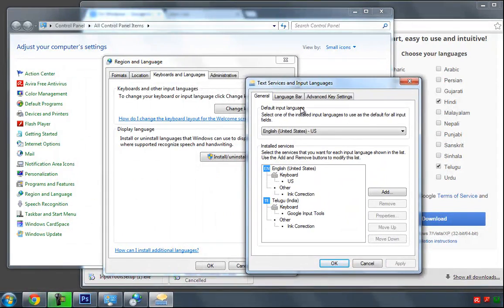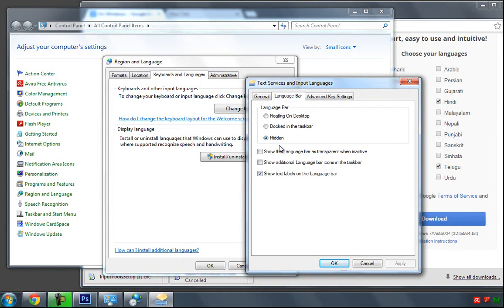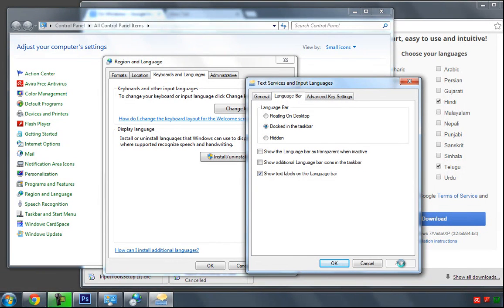Select the Language Bar. Here it shows language bar as hidden, so select this 'Docked in the taskbar' and after that click Apply.